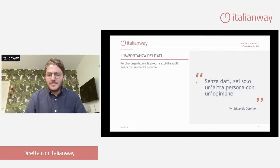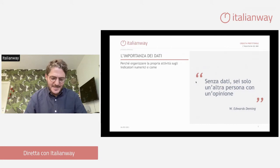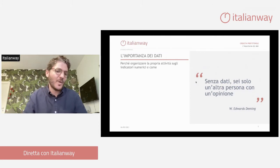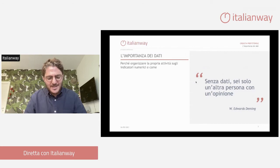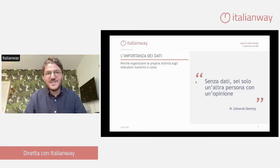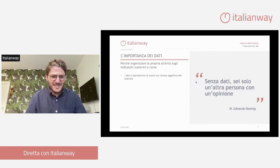Come è andata la stagione? Bene, male. Come sta andando la casa vacanza? Bene. Quanto rende un appartamento ad Ortigia, piuttosto che uno a Lecce, piuttosto che uno a Cagliari al Poetto, oppure a Pula? Bene, male. Tutte queste sono delle opinioni, quindi sono dei dati puramente soggettivi. Quello che invece è l'oggettività è un dato comparabile, numerico e oggettivo. I dati ci permettono di avere una visione reale del business.